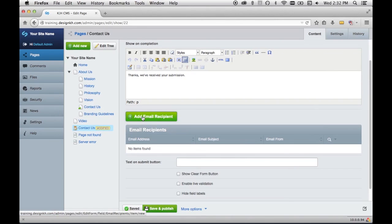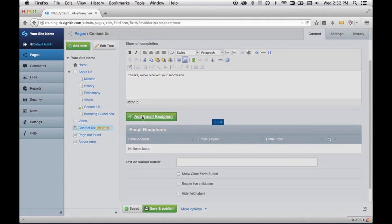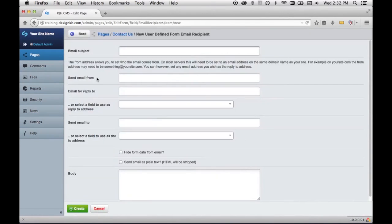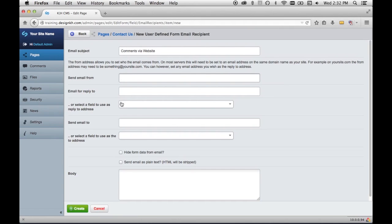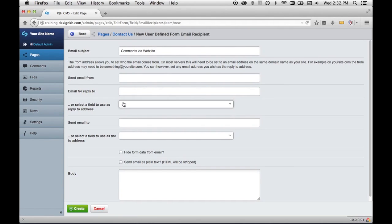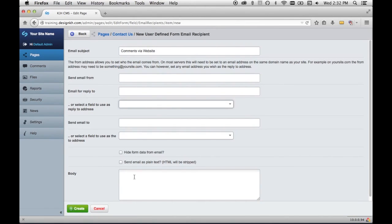So to add an email recipient, click that button, and you can put a subject line and send the email from. You could select an email address that was included in the form once you've created the recipient. So I'm going to go ahead and click Create even though I haven't finished filling this in.